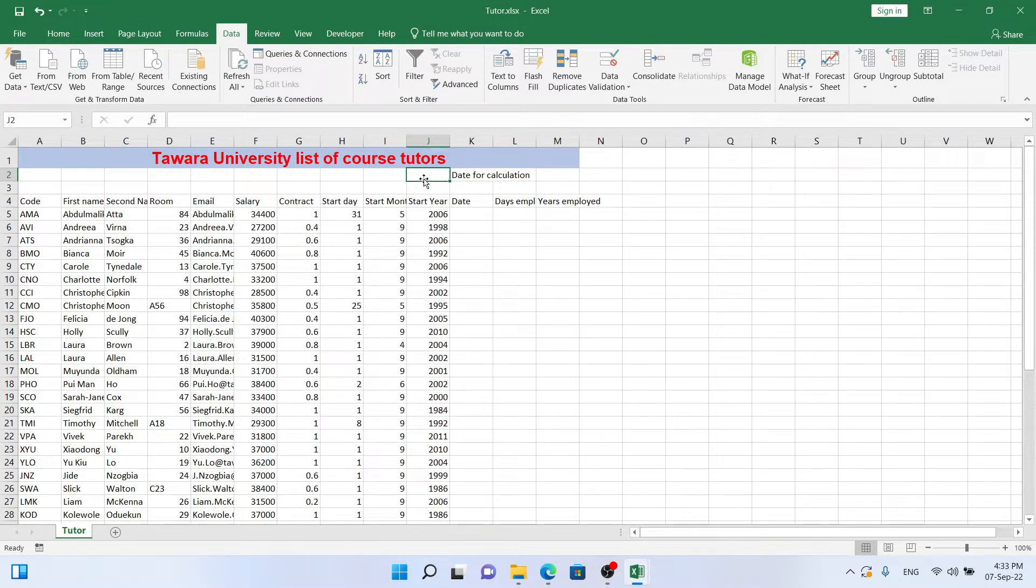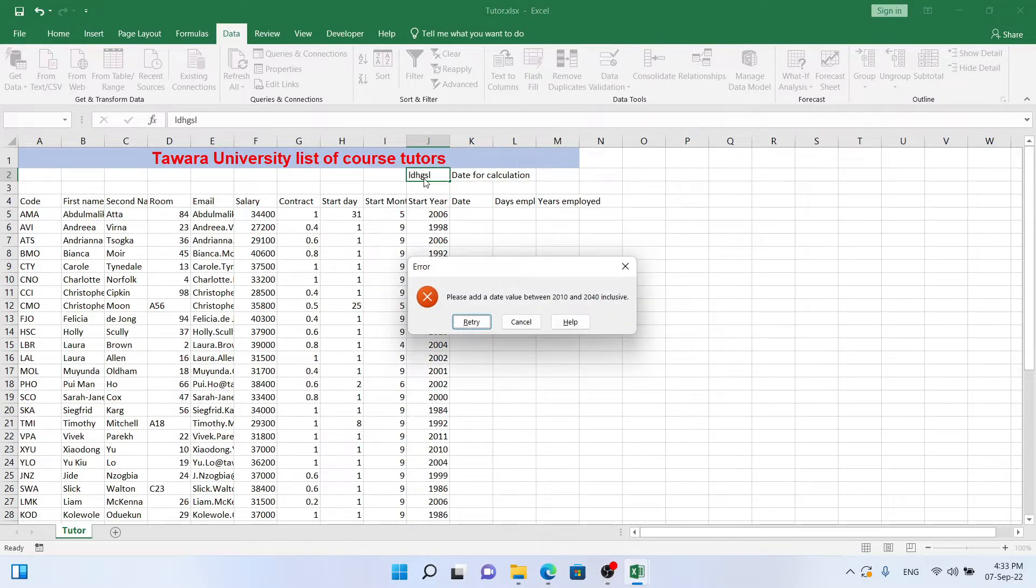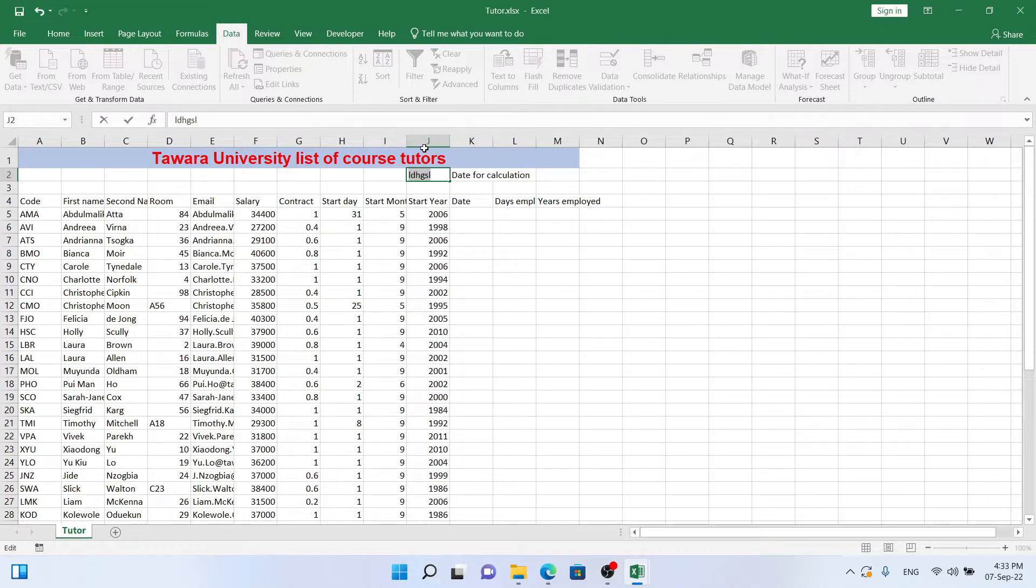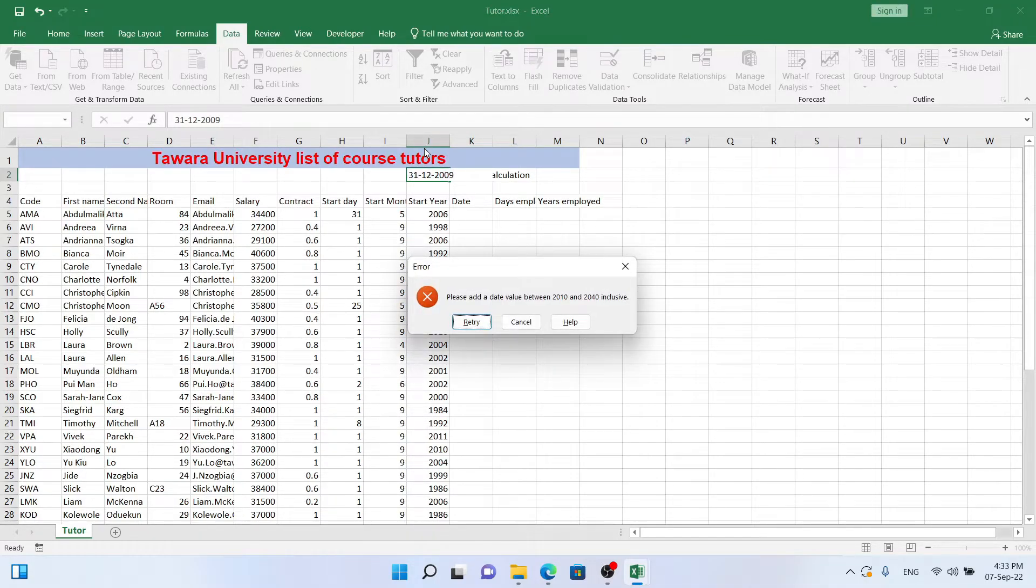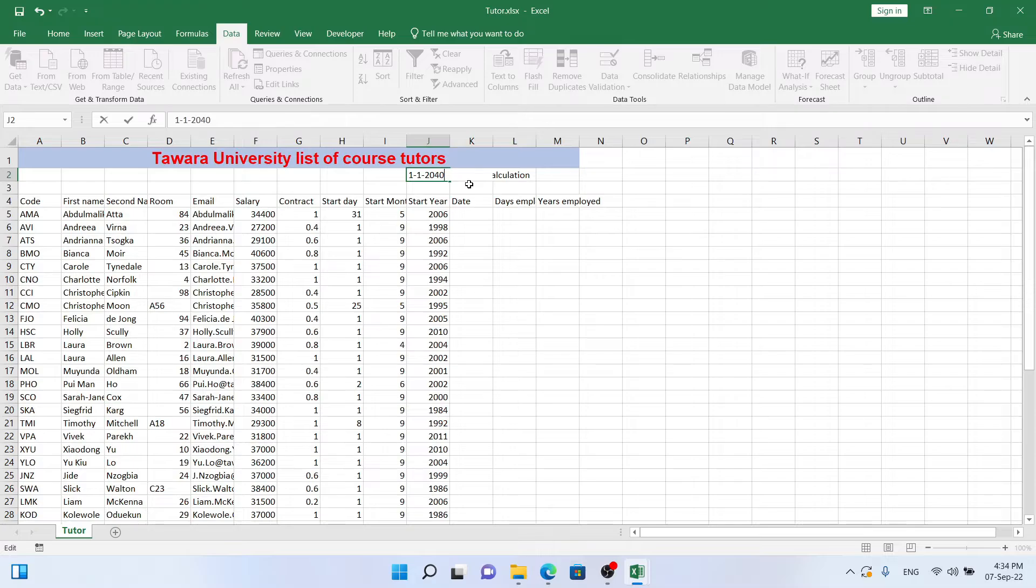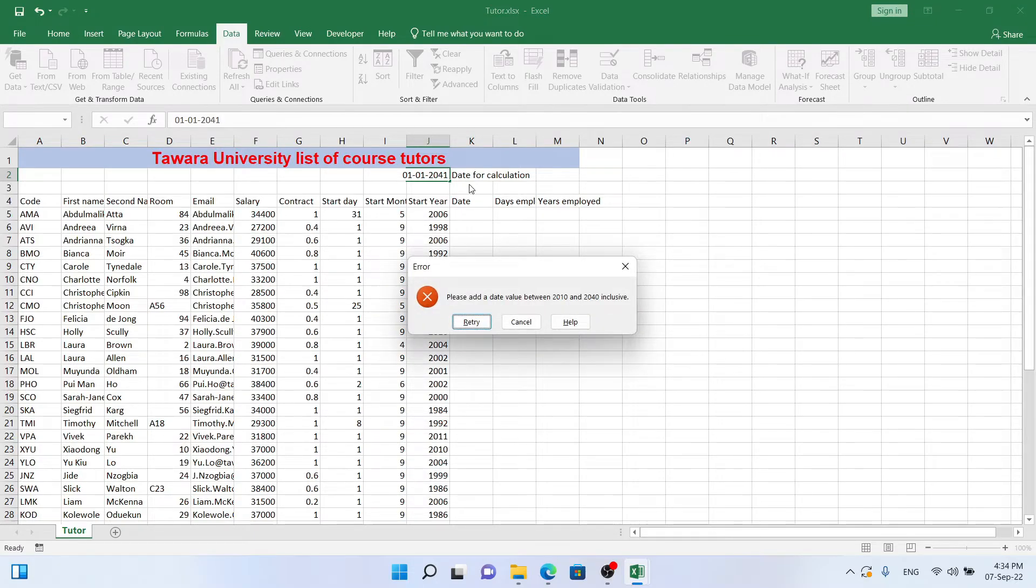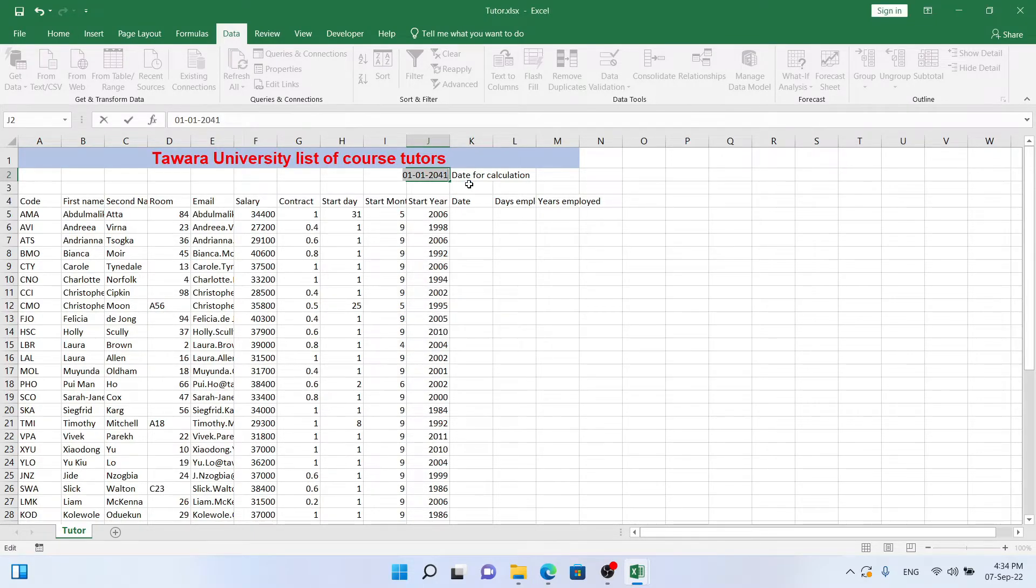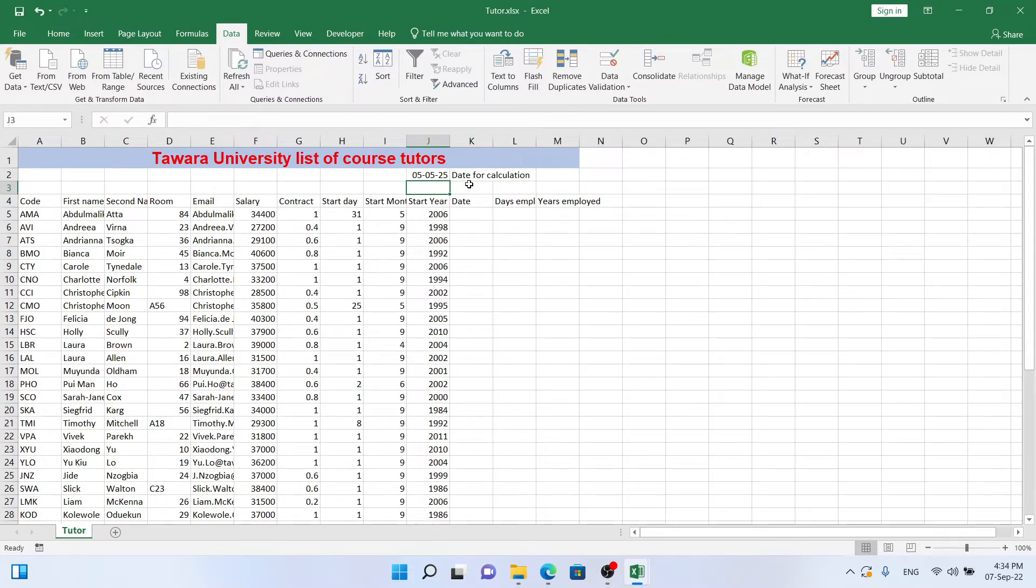Let's test it. First we're going to test it by typing gibberish instead of a date. Yeah, it gives us an error. Let's try and add a date in 2009, for example the 31st of December in 2009. That should also give an error message. Right. Or if we're later than 2040, we could give the date the 1st of January 2041. Yeah, that also gives an error message. But if we give any date between 2010 and 2040 it should work, so for example 5 May of 2025. That should work. Yeah, that works.